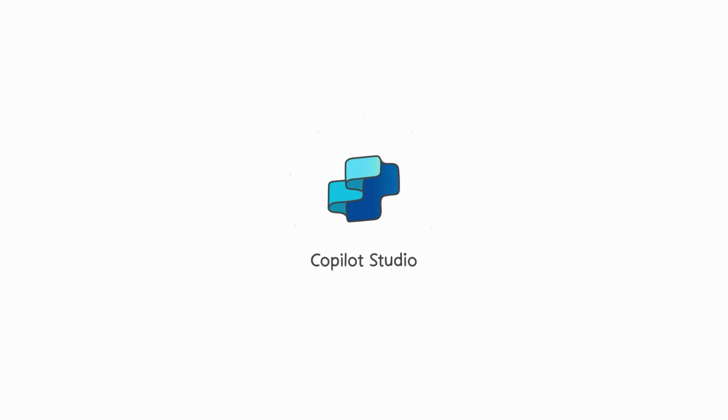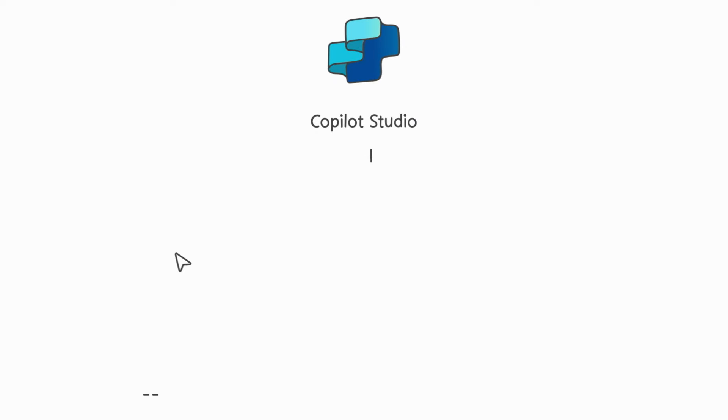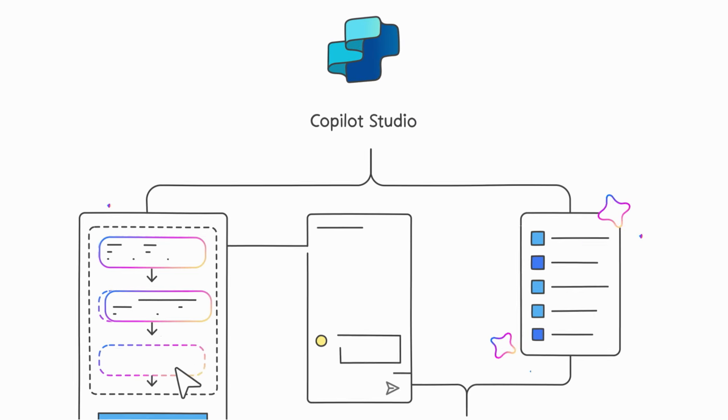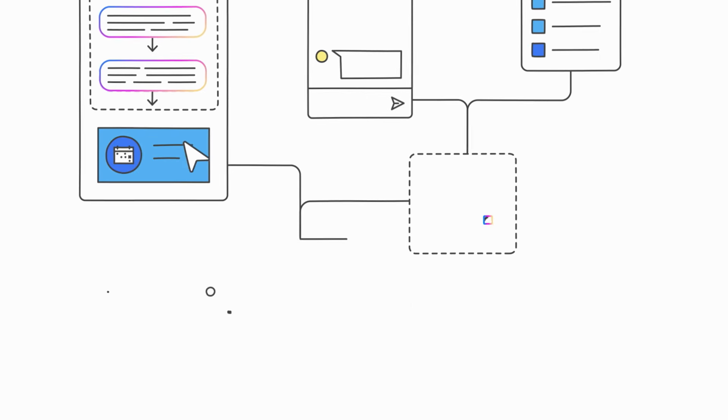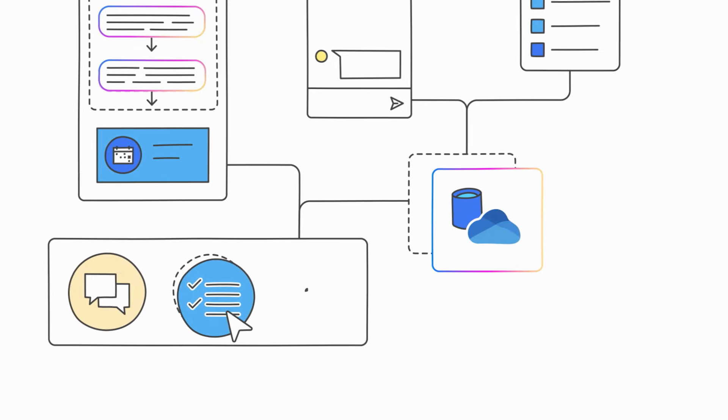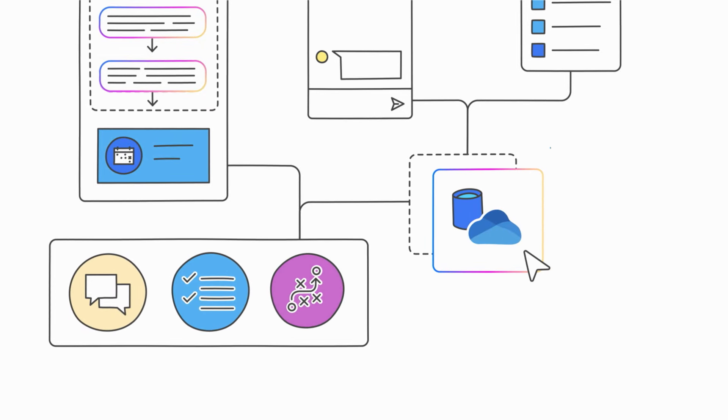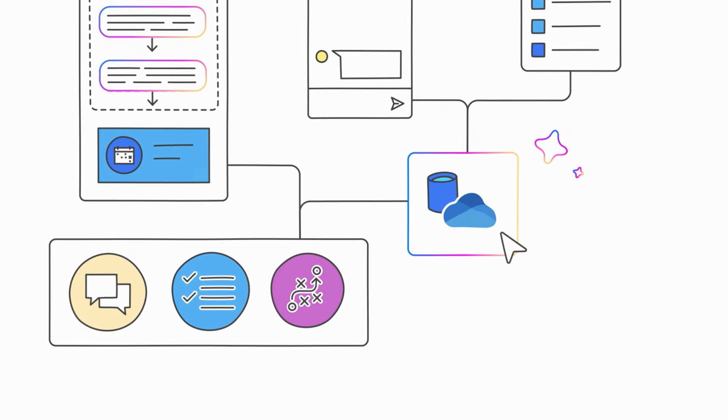To create your own Copilot, you can start in low-code with a managed stack with Copilot Studio, where you can quickly and securely build a solution based on your unique instructions, knowledge, and actions.